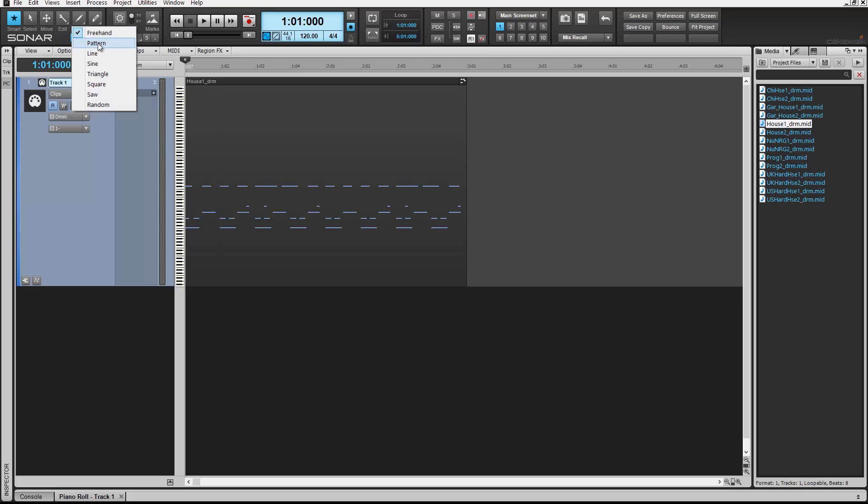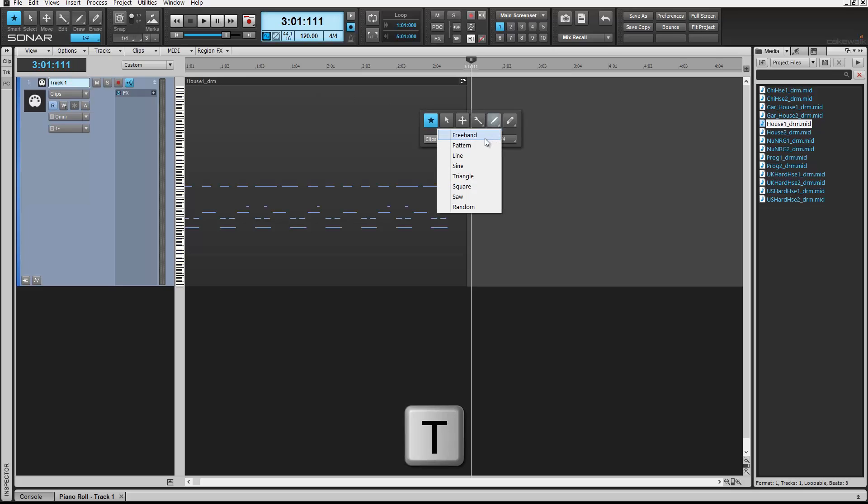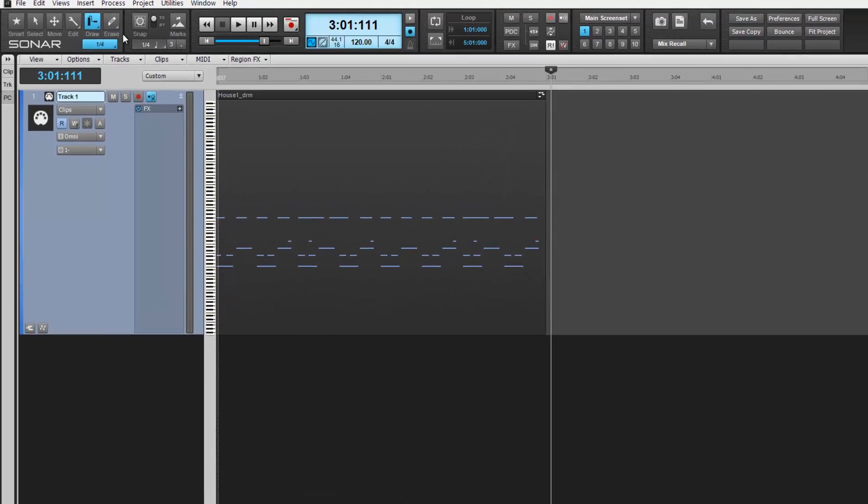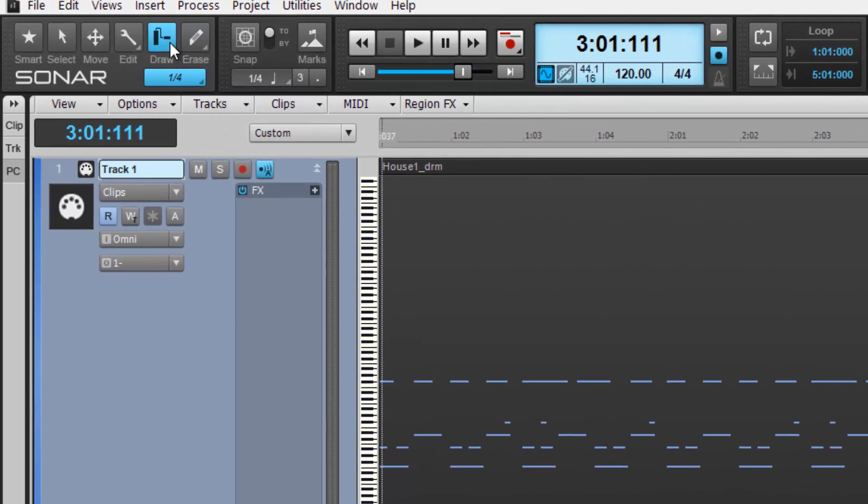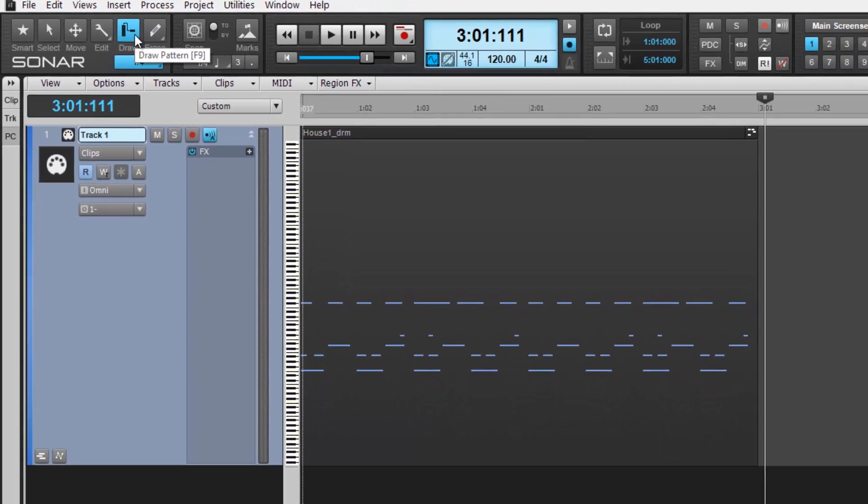or typing T on your keyboard to call up the tools at our mouse location and select it from here. The pattern tool icon is a paint roller. With it, we can roll MIDI data onto our track.